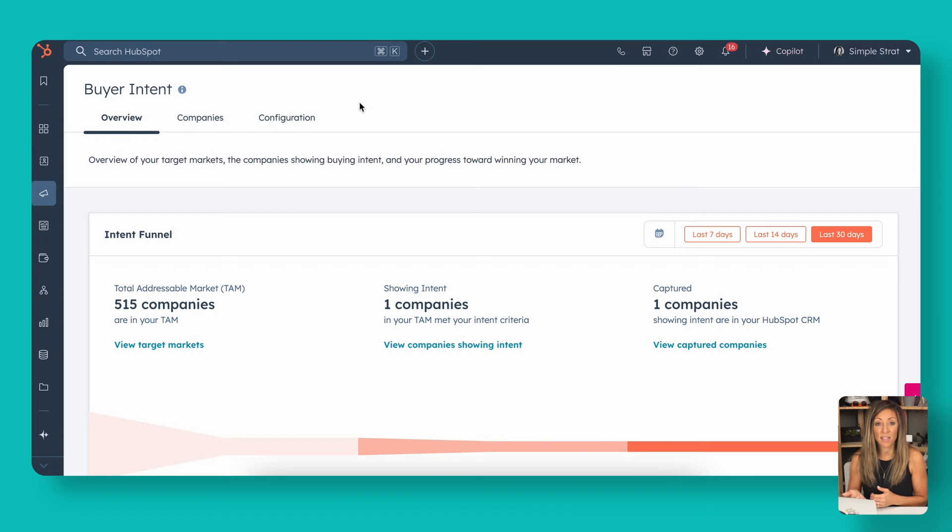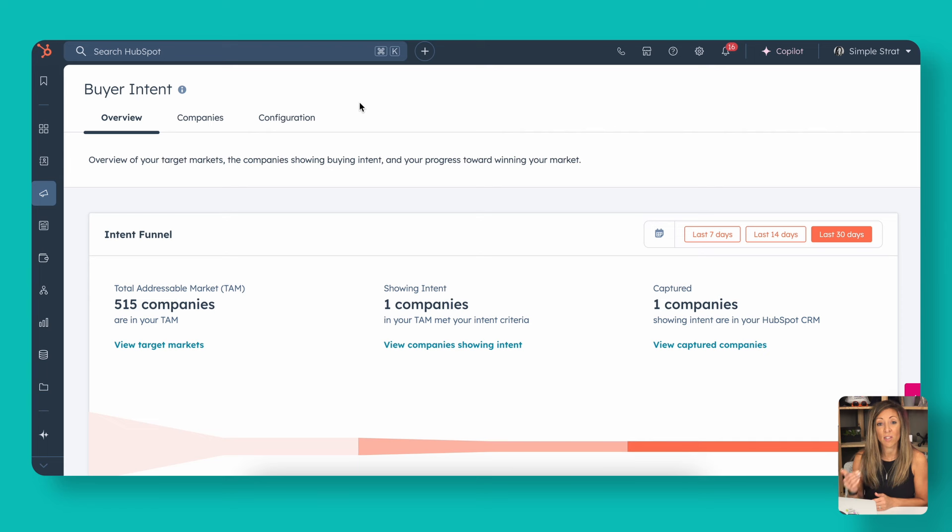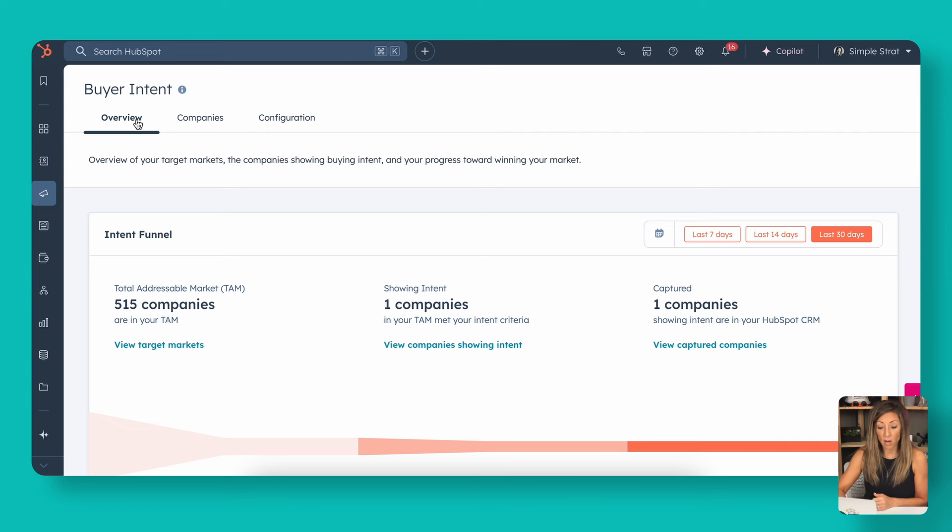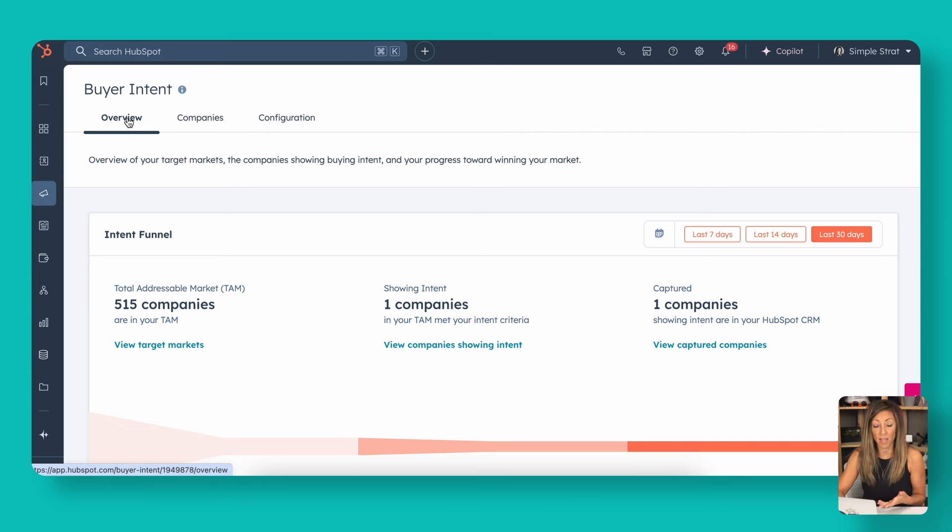At this screen, I've already set up one specific target intent in terms of a target market, but I'm going to walk you through that. We've got the overview tab, which will show you what you've set up. You've got the companies that fit that description and then the configuration.